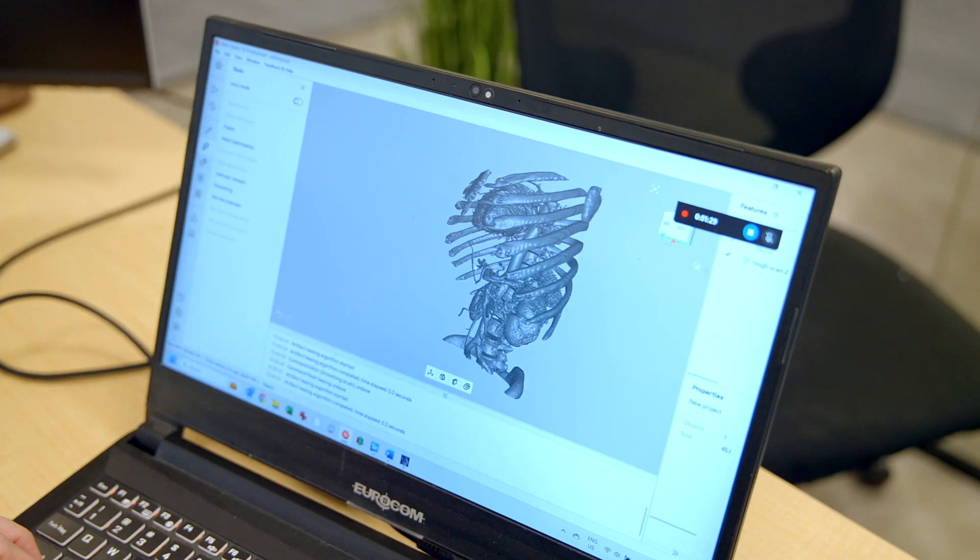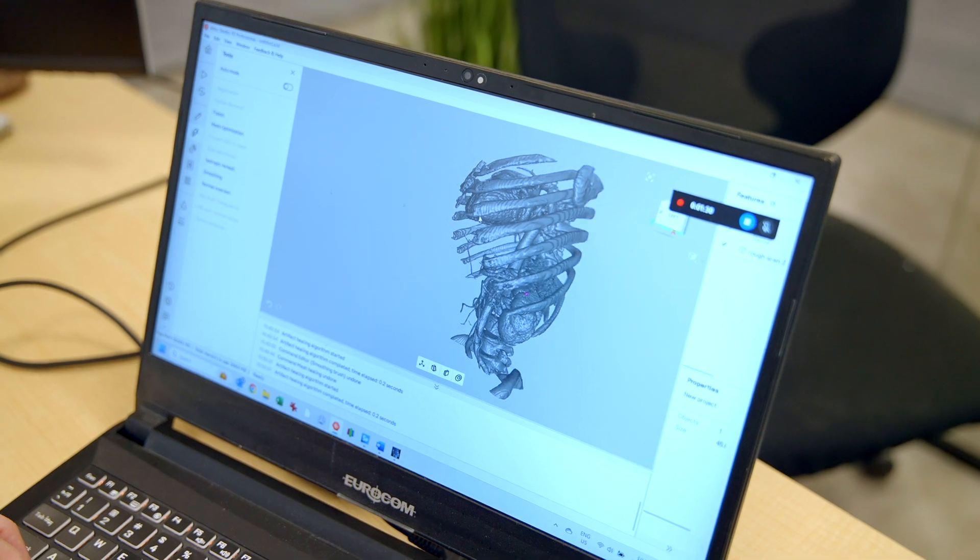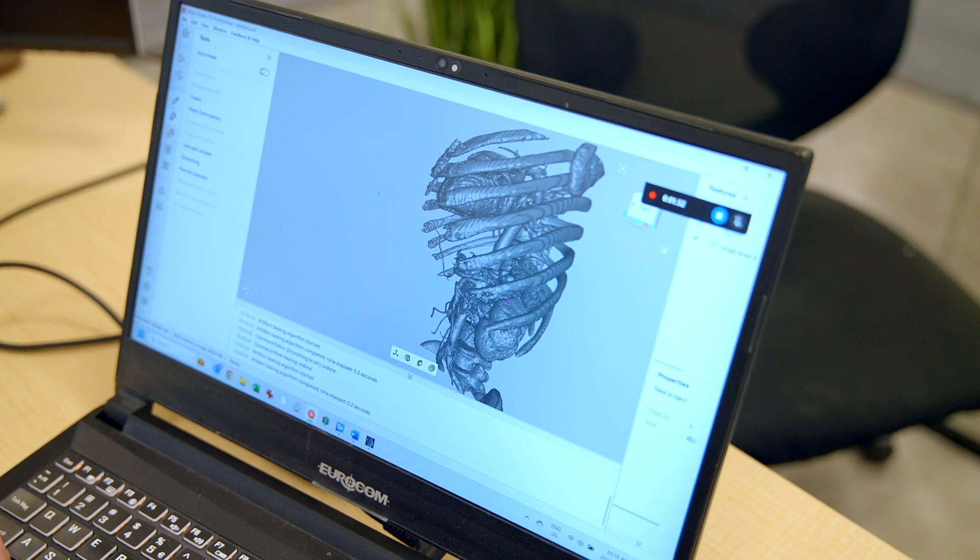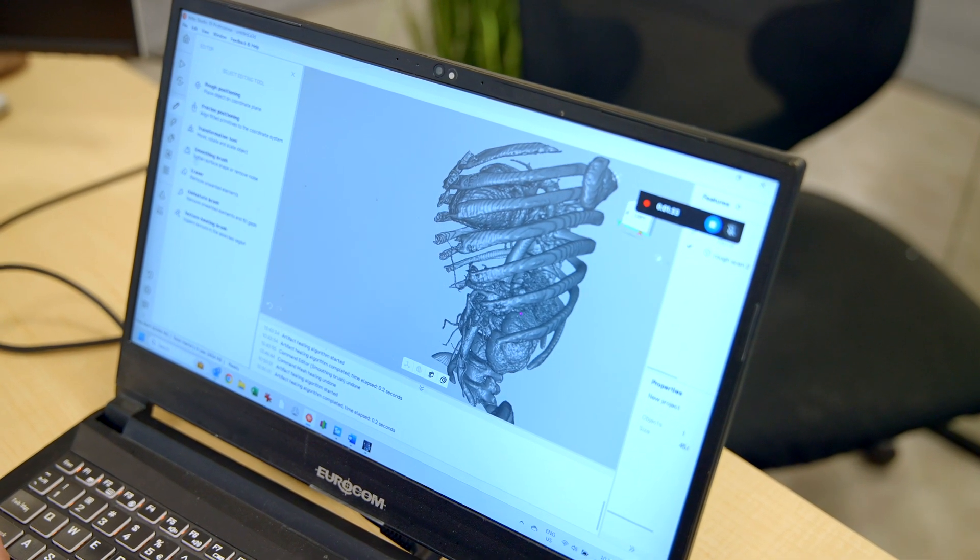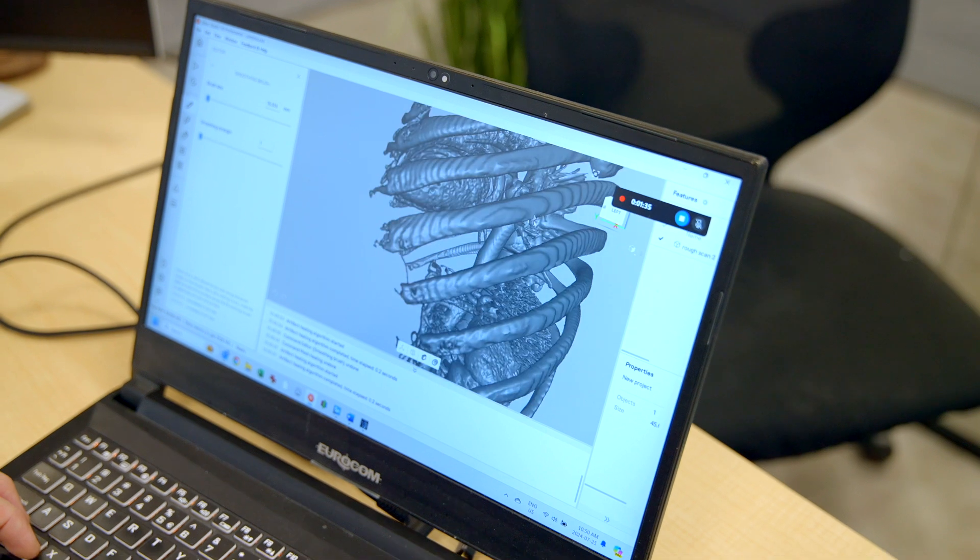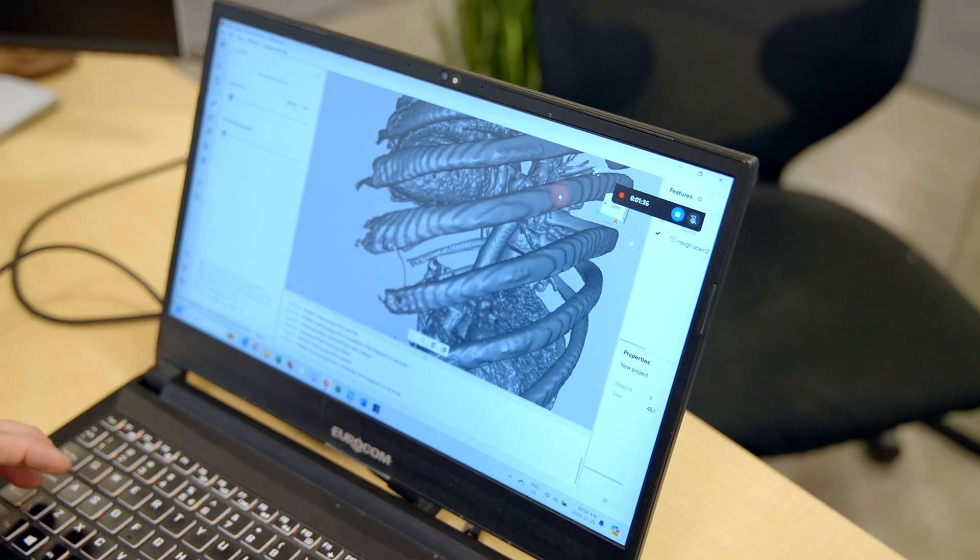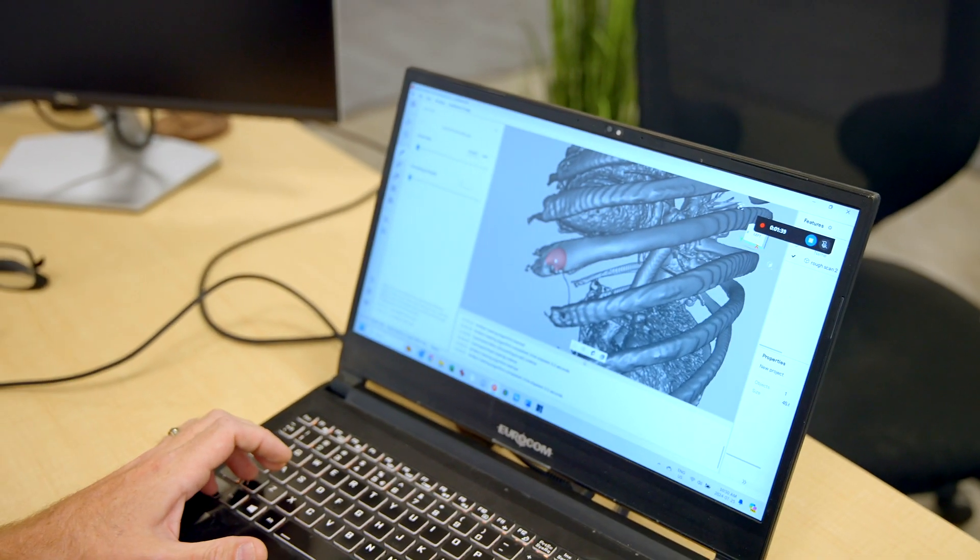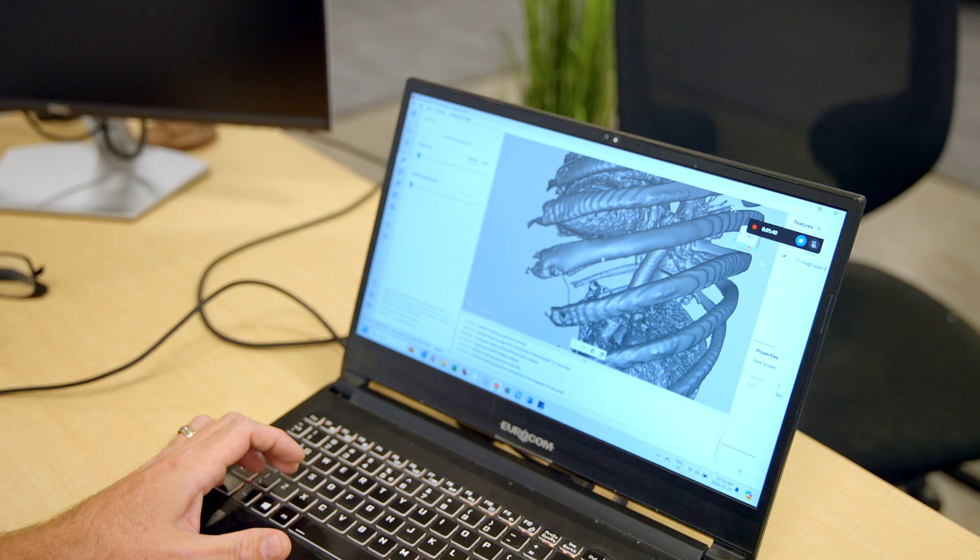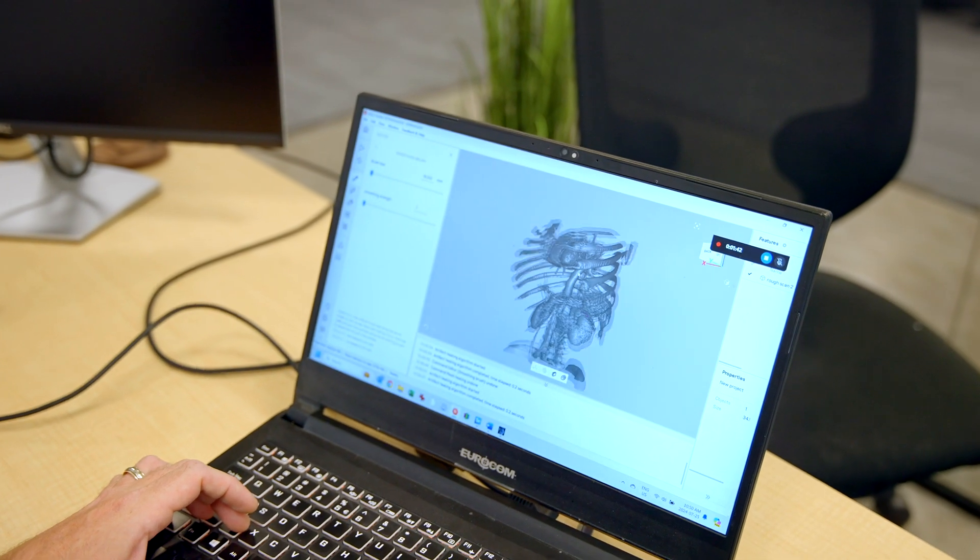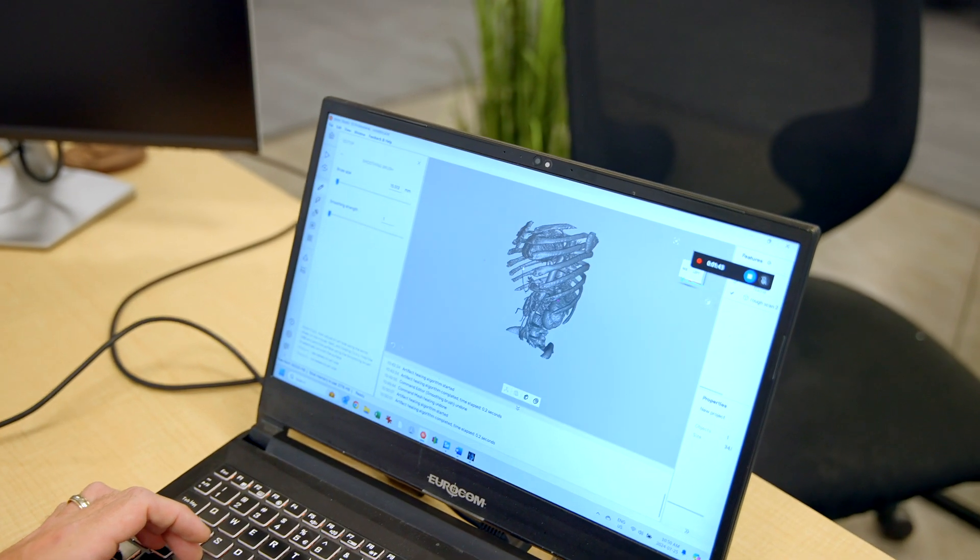The other thing we can do here is use our smoothing tool, which is also quite handy to get rid of some of this tessellation if I wanted to. Then we export this as a much cleaner STL.